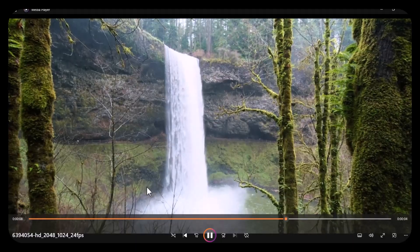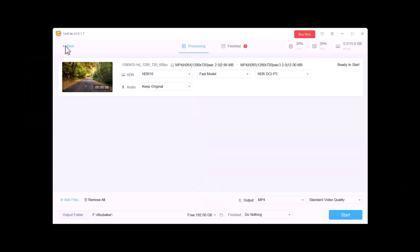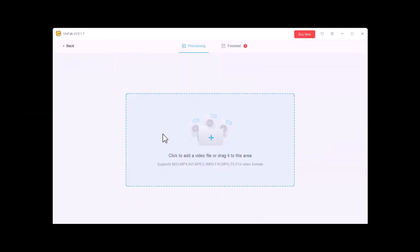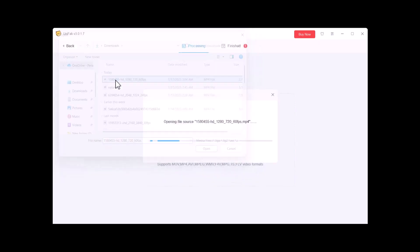Now I am going to use the same HDR Up Converter on another video. Let's play our video.